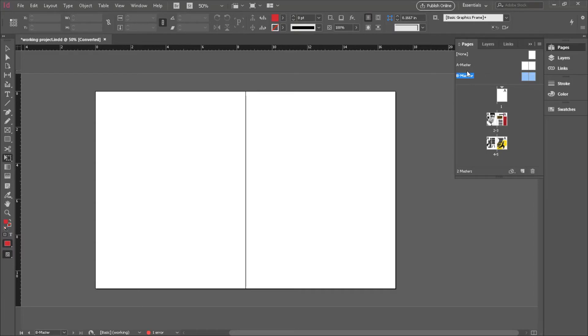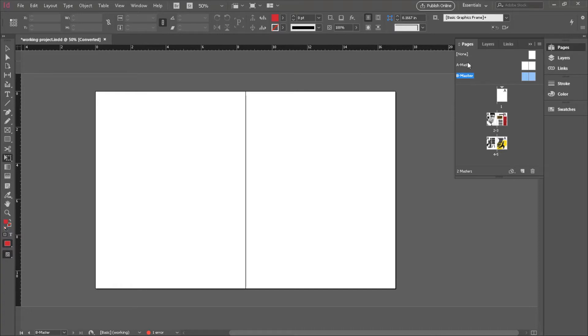So we've got a Master A and a Master B. Alright, so why do we learn all this stuff? Well, the only way to do effective, proper page numbers, the right way, is to use the Master Page functionality. So, let's go and select Master Page A, so A Master.